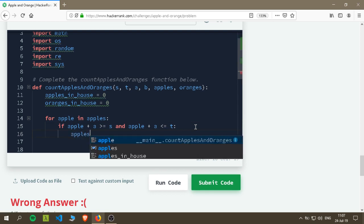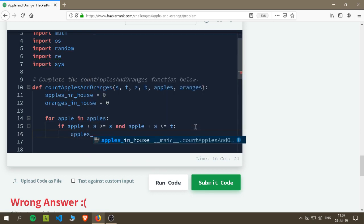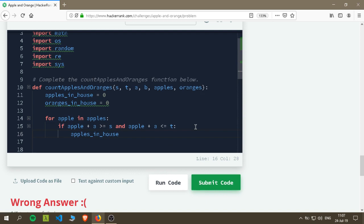So if that's true, then apples_in_house would get a point, we increase it by one.